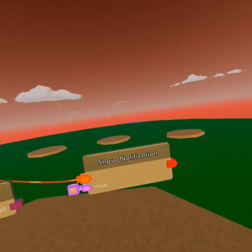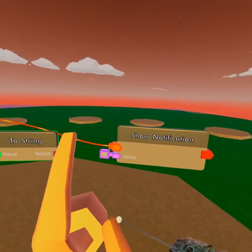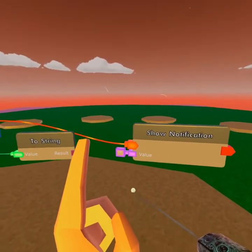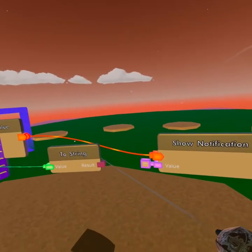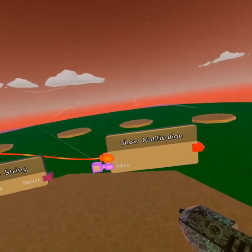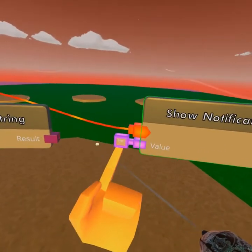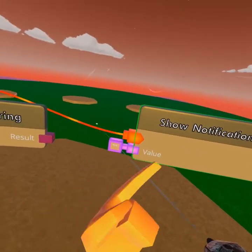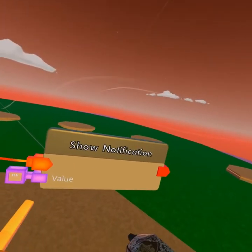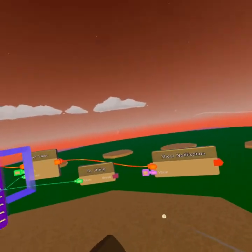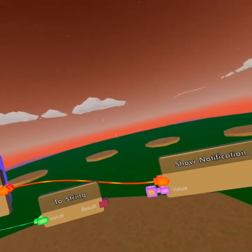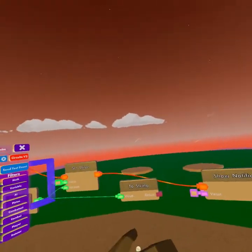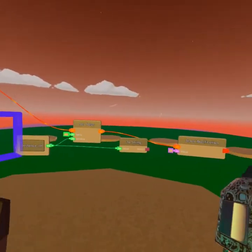Now, show notification needs one more thing. It doesn't necessarily need it, but the value here, which is string - again, text - that it is going to display on our screen.